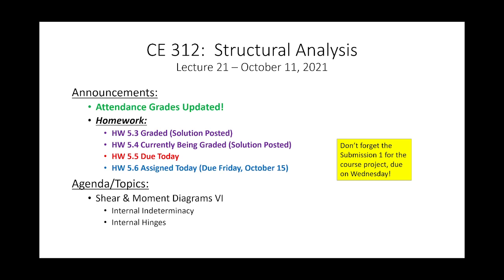We have a slightly atypical few weeks coming up, so I'm trying to be more proactive. I spent the weekend going through our class logistics for the next few weeks so everyone is aware of what's due and when. Homework 5.3 is graded with solutions posted, 5.4 is currently being graded with solutions active, 5.5 is due today, and 5.6 is assigned today.